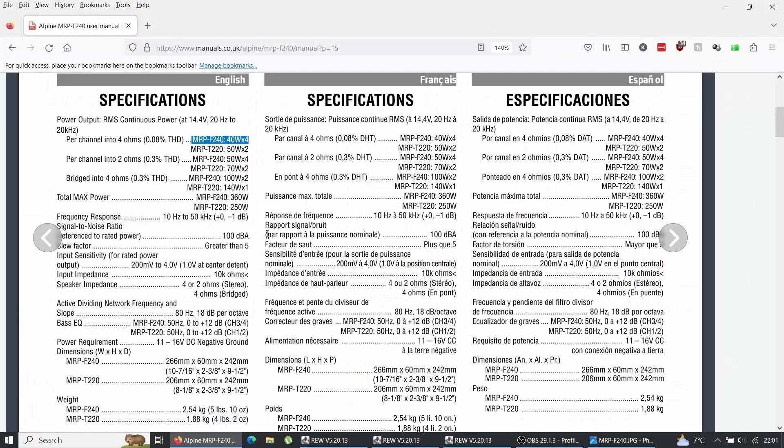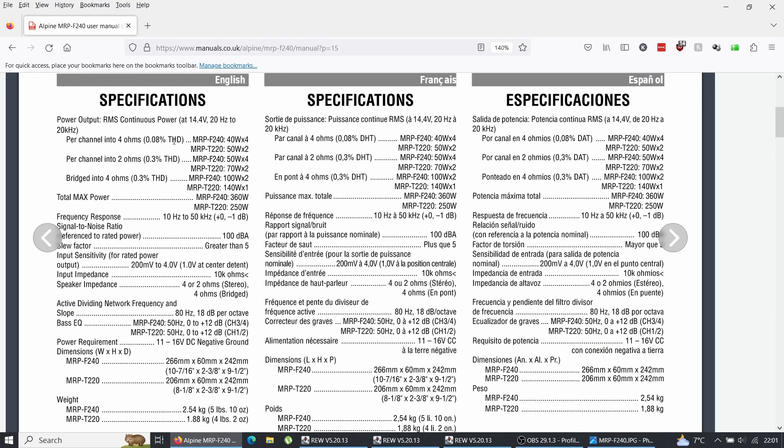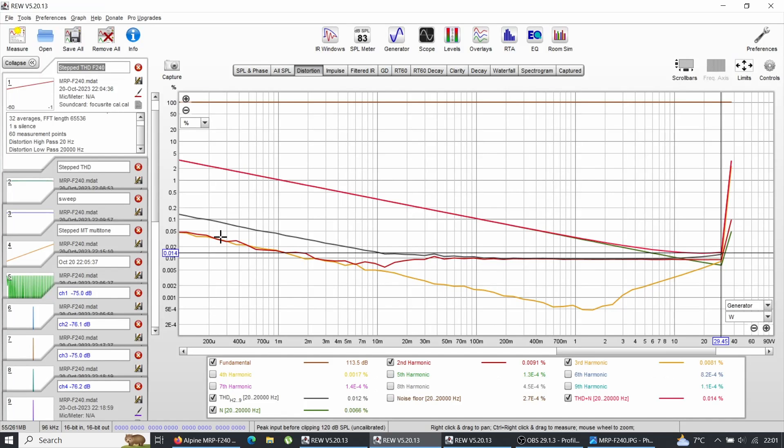Probably there's better measuring ones and probably worse ones, but this is amazing. Let's have a look at the manual. The manual states that into four ohms, 0.08% THD, 40 watts.